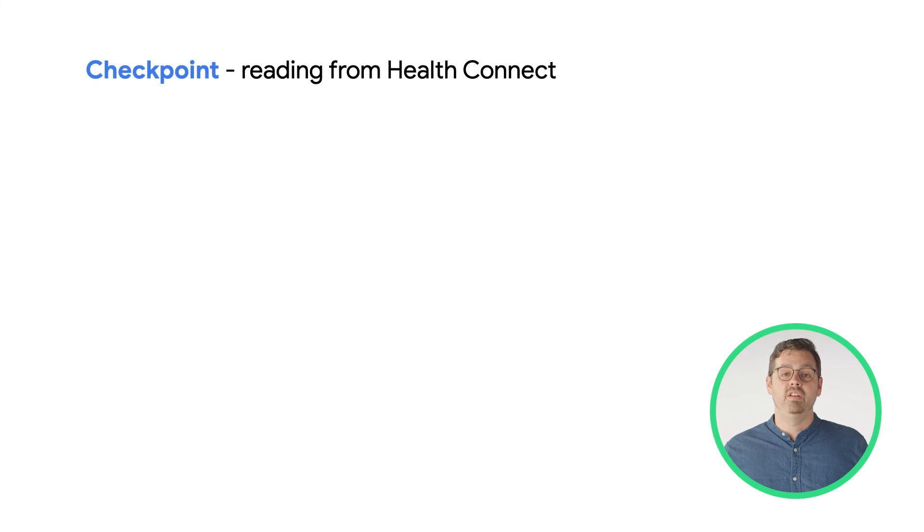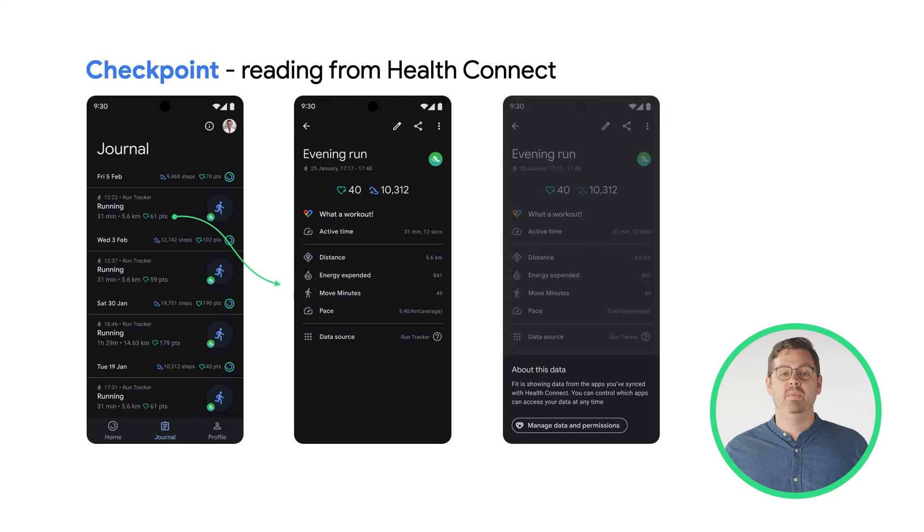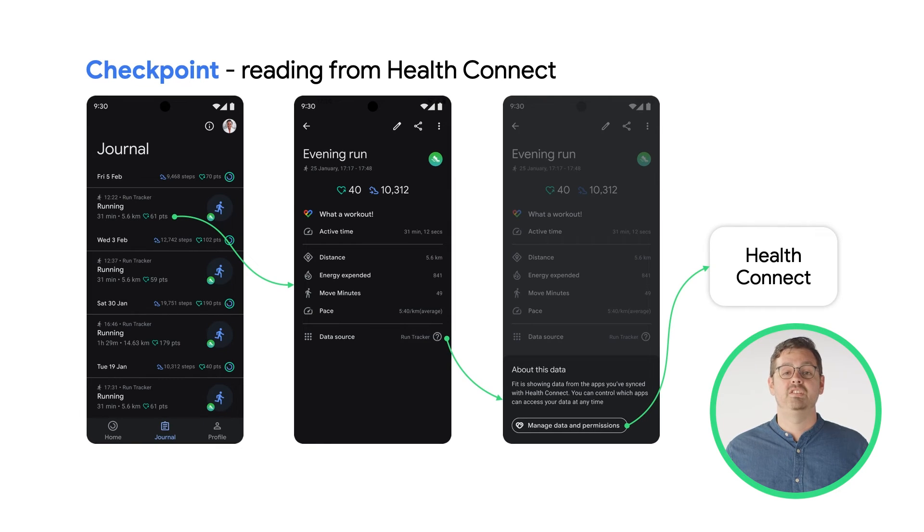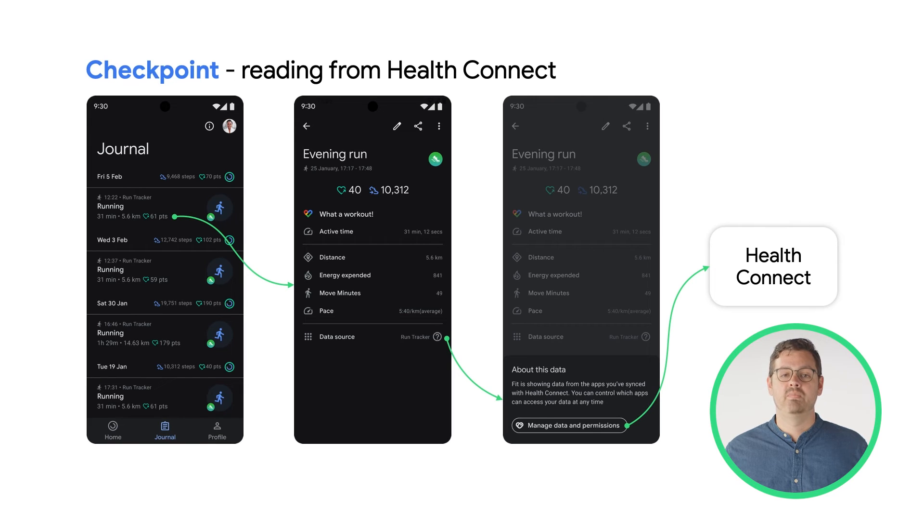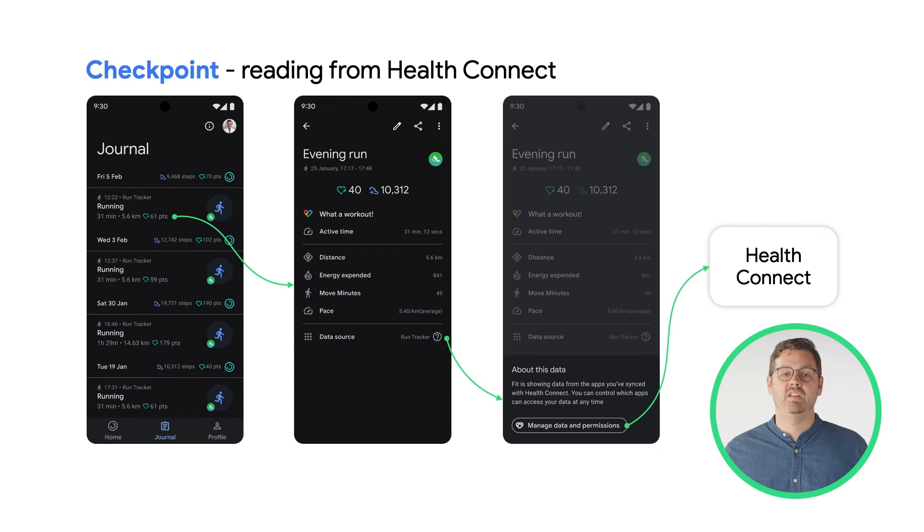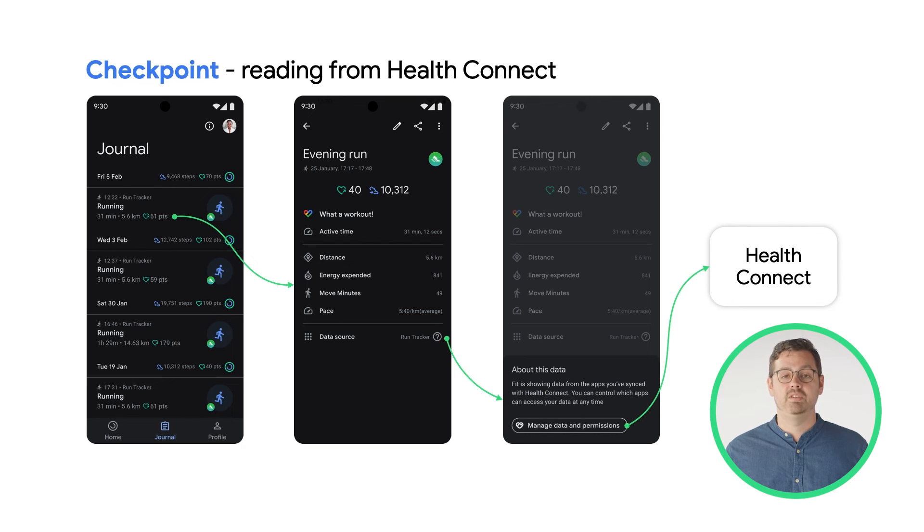At this point, your app should now be able to read data from HealthConnect. Something to keep in mind is that reading complexity varies based on data types and app visualization. It is important to showcase the data source within the UI for user understanding. Highlighting new features or deeper insights due to HealthConnect can help to increase user engagement.